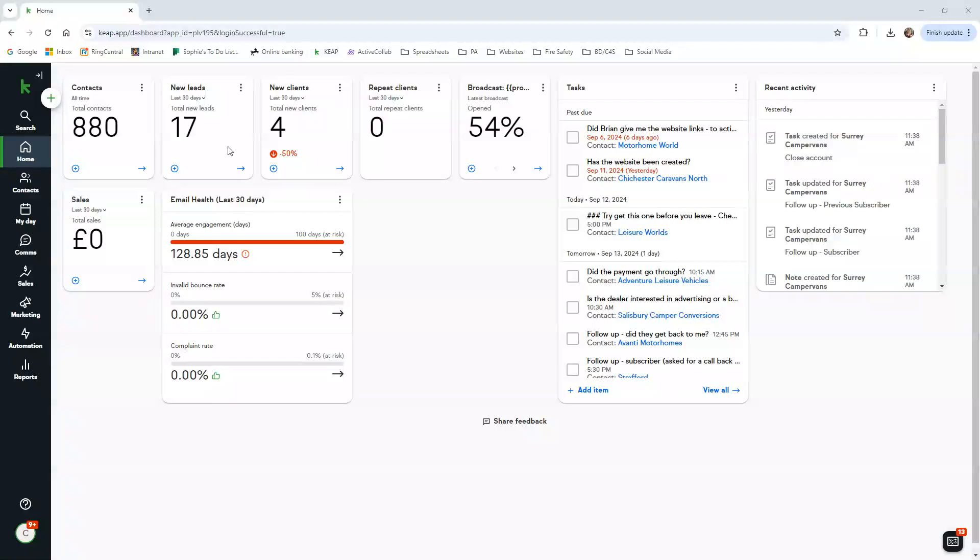You've got all the contacts that we have on the system, the new leads - so that means any dealers that we've added on to the system - new clients, that's the subscribers. Leads is obviously people that we've added and not yet converted into a client.